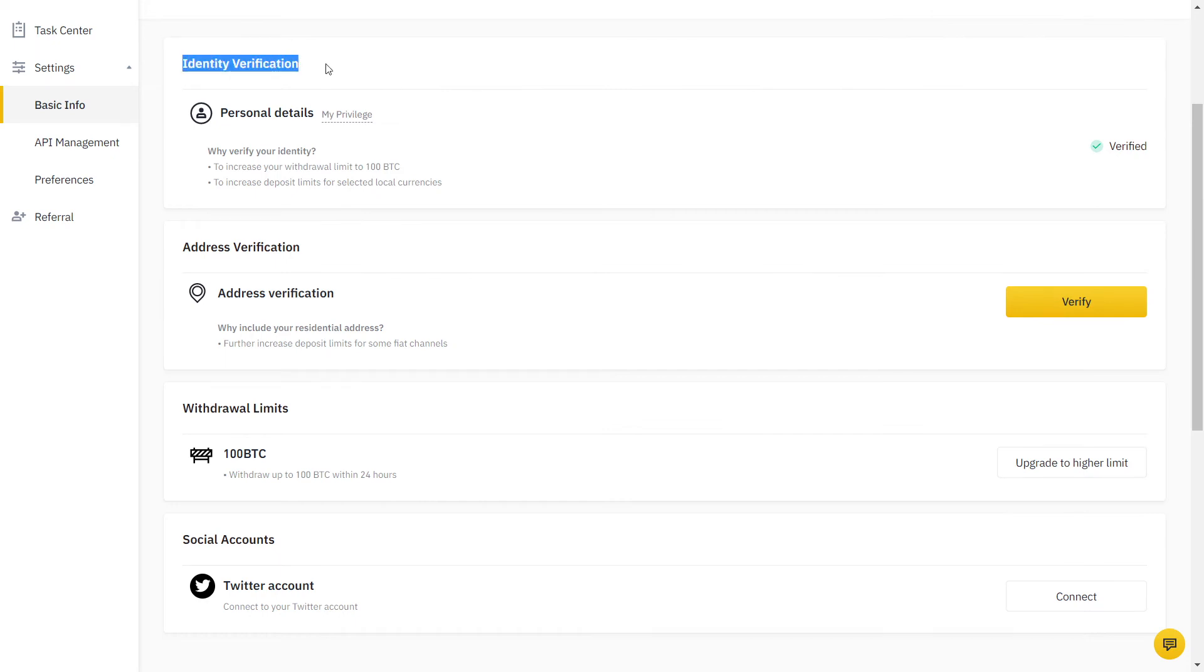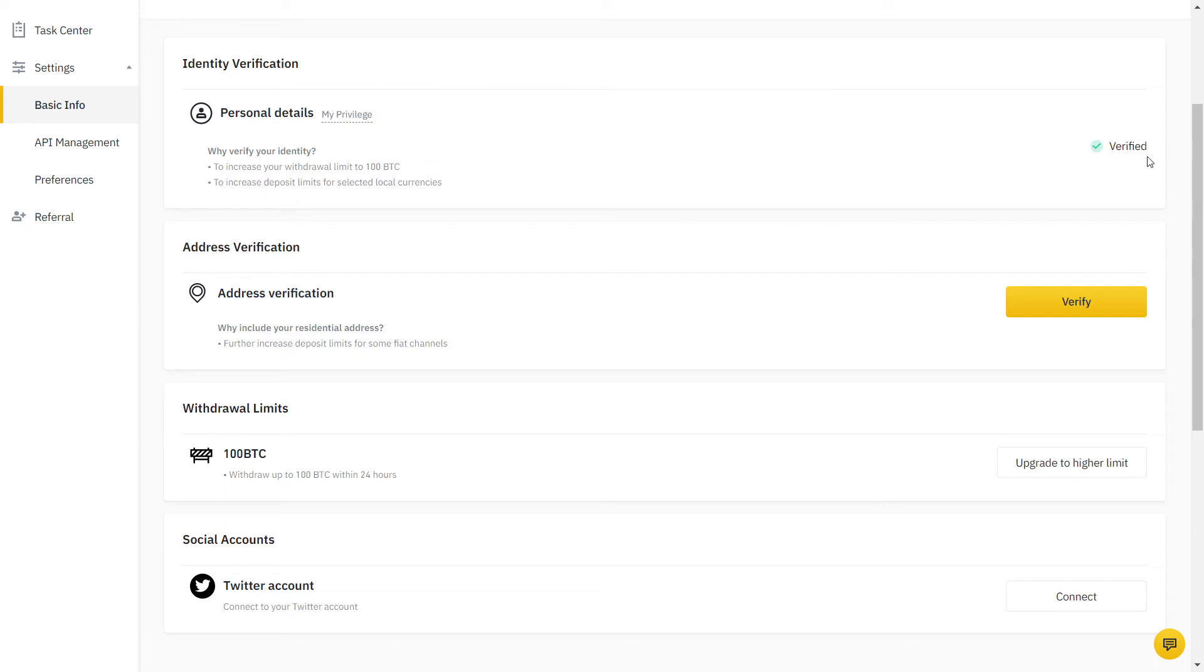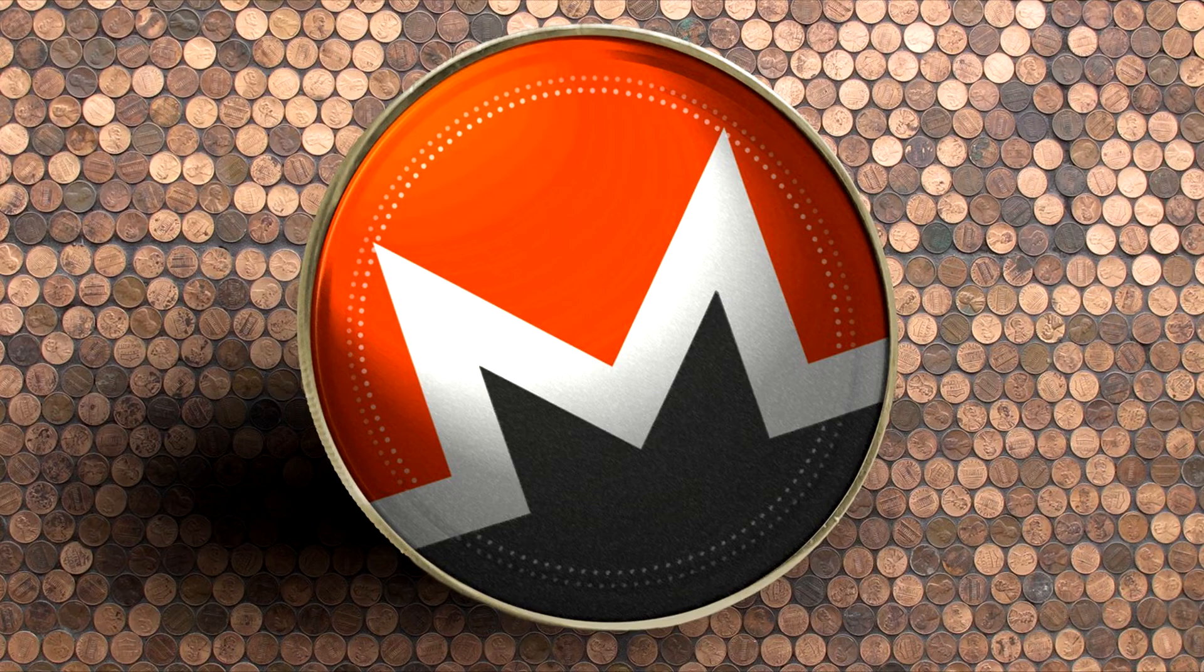Once you set up your account, you will need to verify your identity. It's a quick process that should not take more than a few minutes.